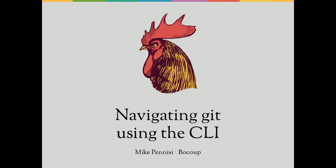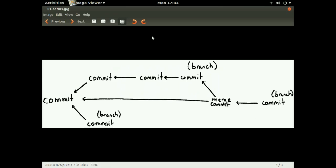So let's get started. At a high level, Git history is just a collection of commits. Now commit is the word we use to describe a change to the code base, but it's more than just the change to the code. It's also information about who made the change, when they made it, and hopefully a short description that gives context for the change.